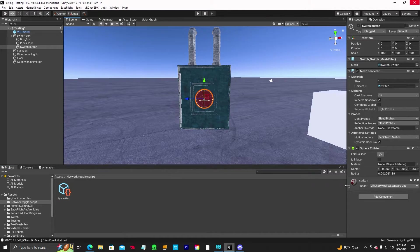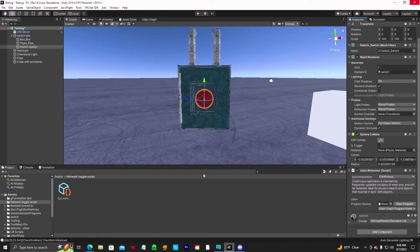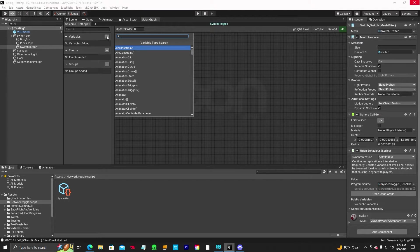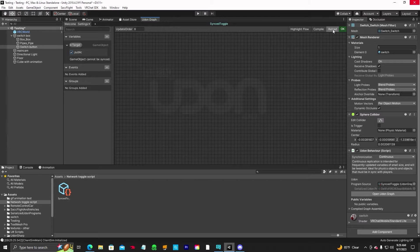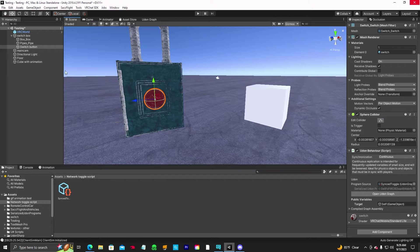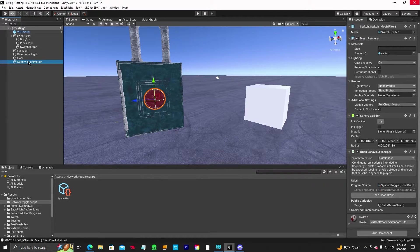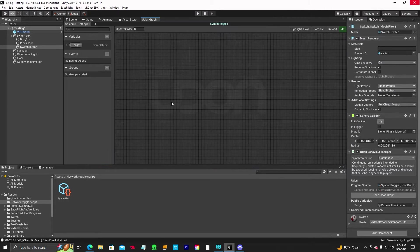Let's go back to our button, add component Udon Behavior, then drag the script that we just made and put it into the program source. Then open Udon Graph — up here in variables you're going to add a game object, rename it "target", click here and make sure it's public. Then hit reload and you'll notice that the public variable "target" now shows up down here. We want the cube with the animation as our target — that's what we want to turn on and off — so drag the cube down into that field.